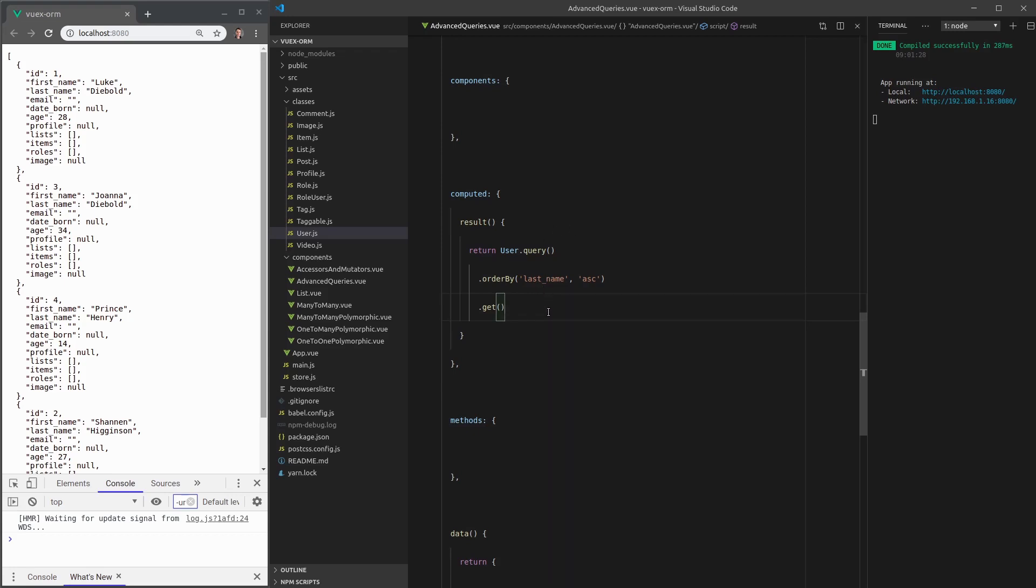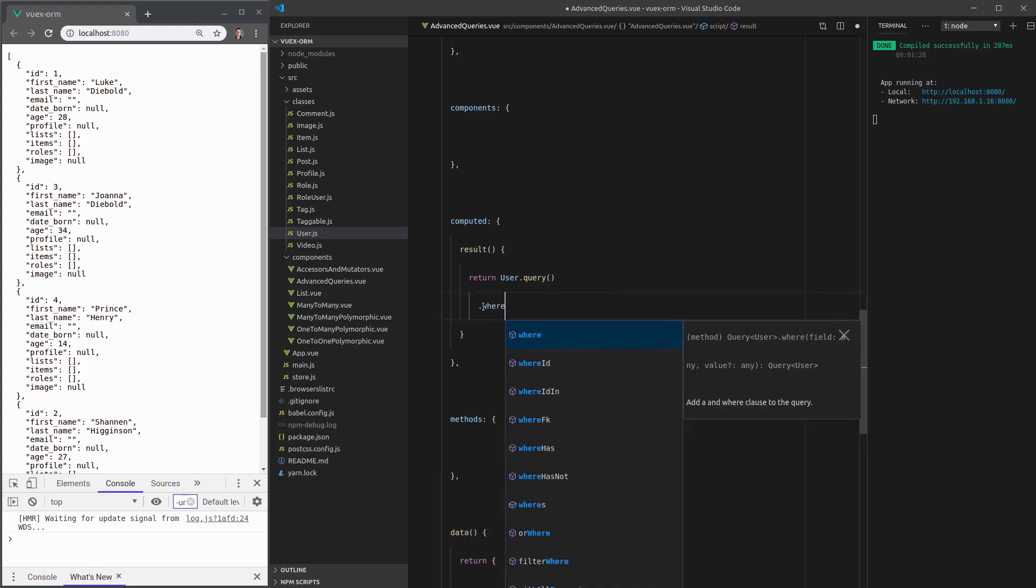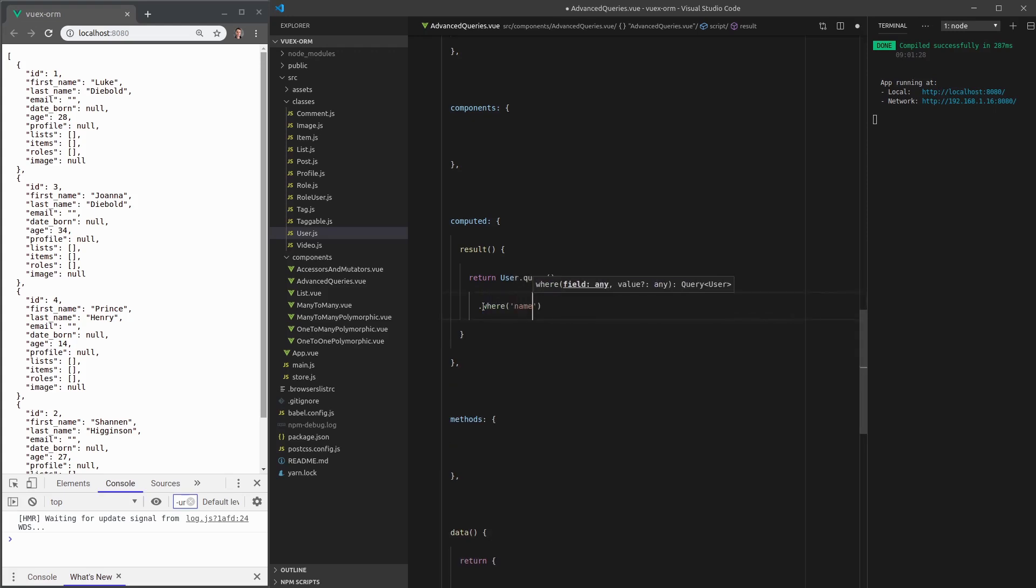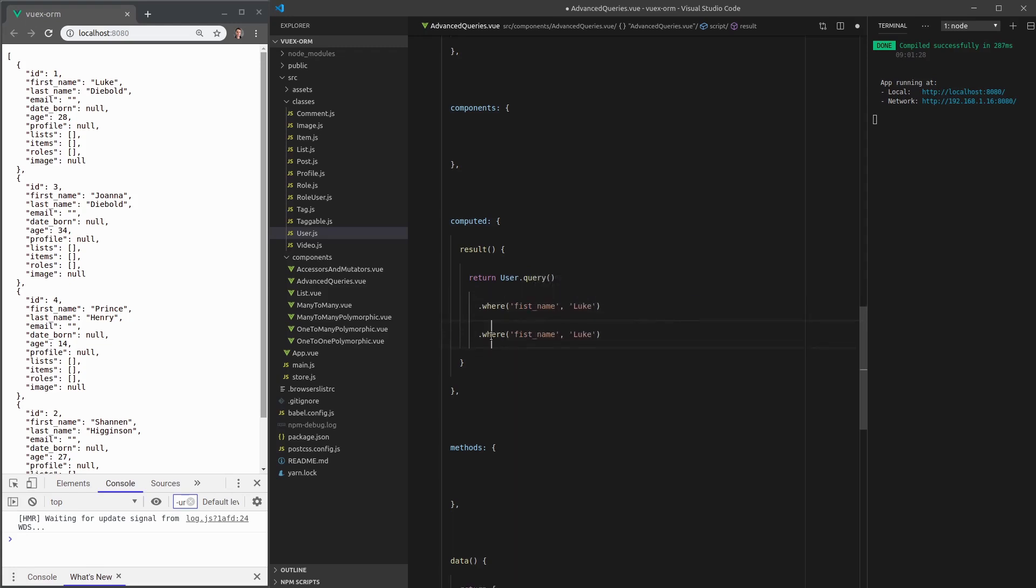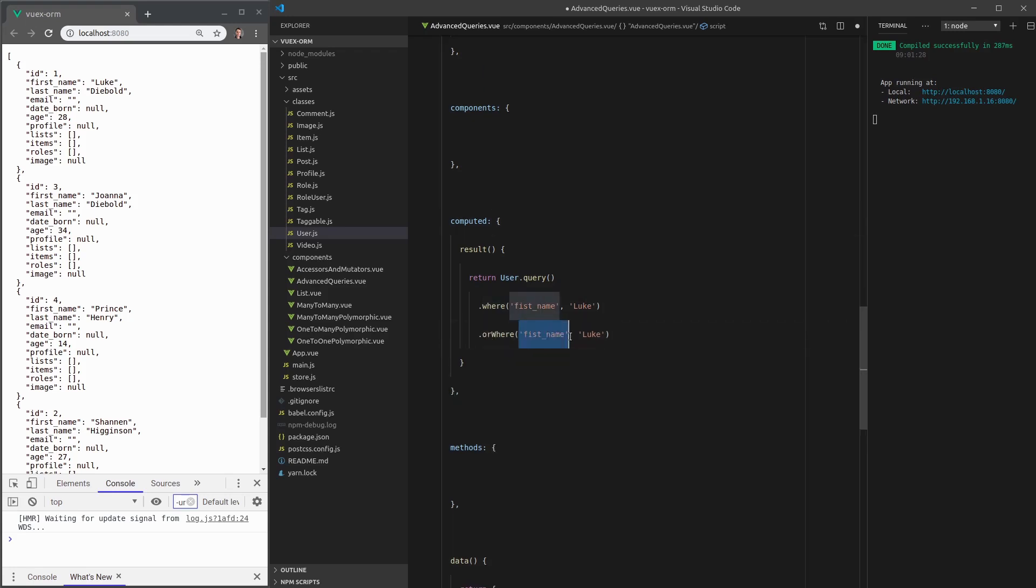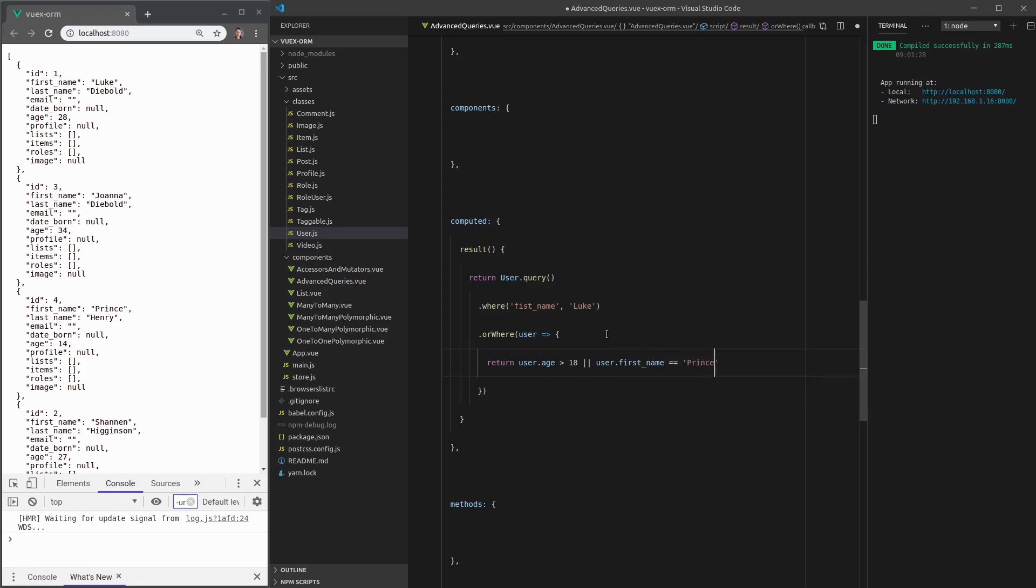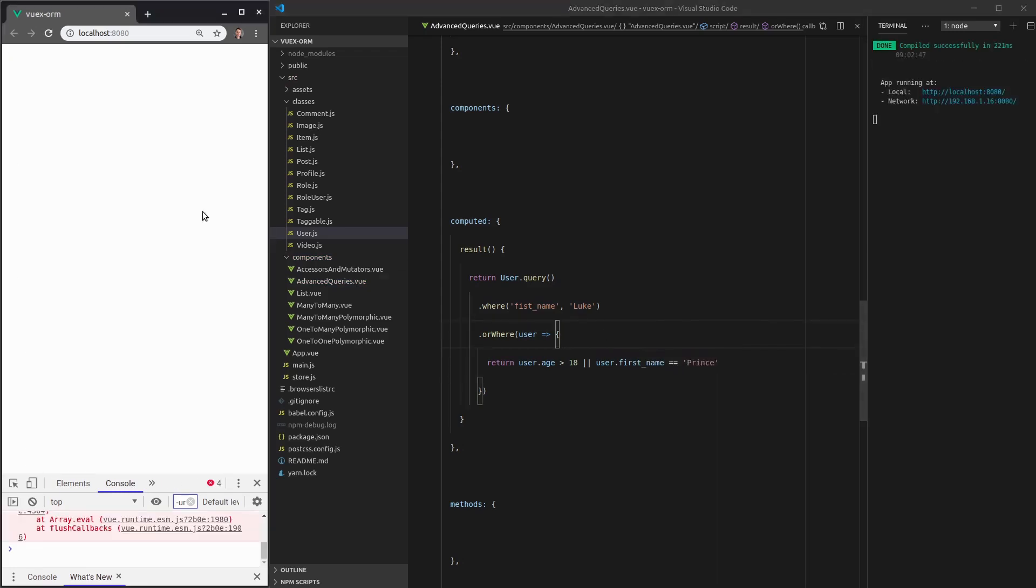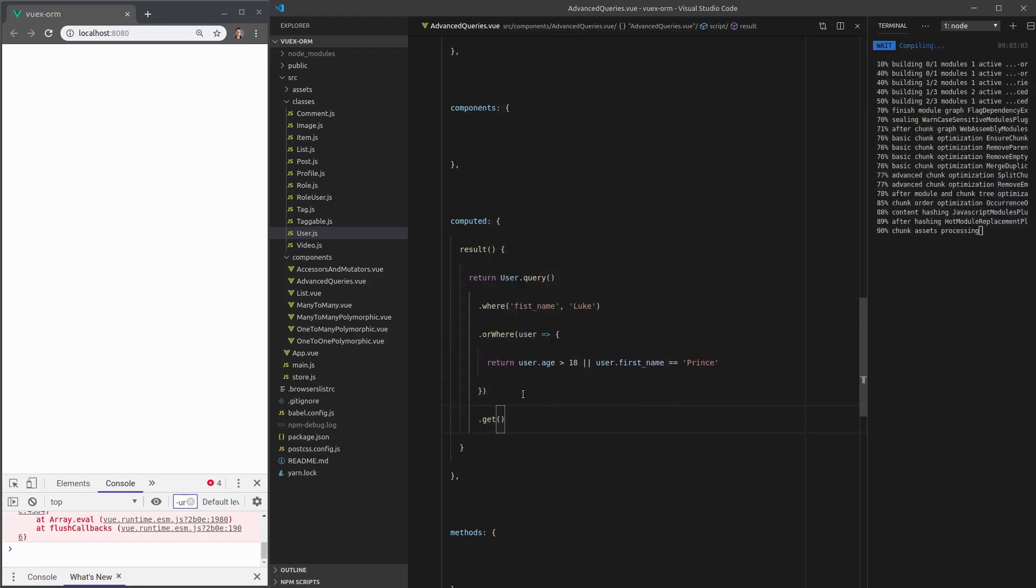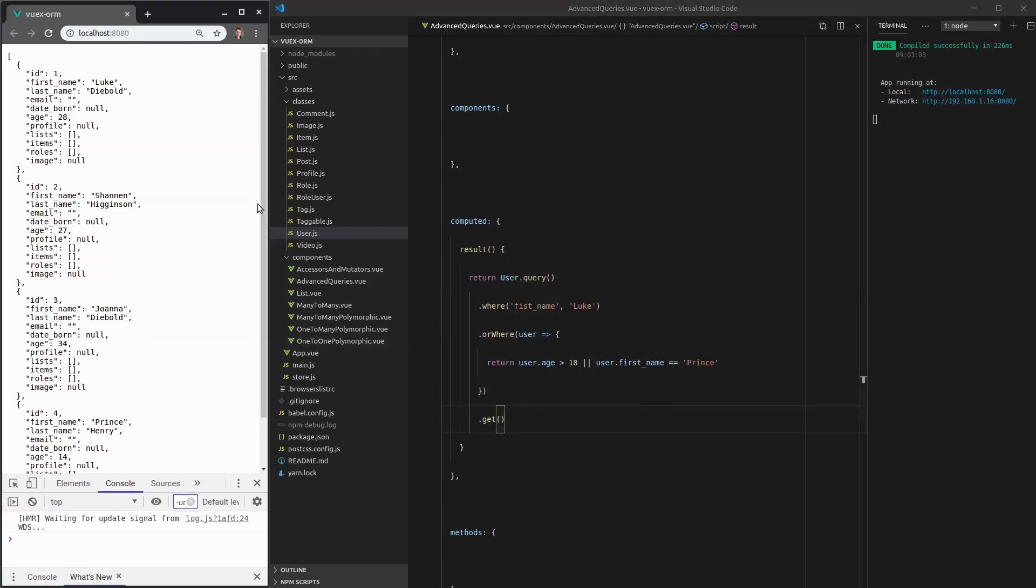And by the way, all of those or statements that we were doing before, they can also use the same API as where. So if we say where first name is equal to Luke. And then we say, or where, we could then say, for example, bring in the user and then check that their age, user.age is greater than 18. Or user dot first name is equal to Prince. So kind of a silly example, but you get the idea. We can actually use the exact same API using or where as well. And I've forgotten to call get here. And there we go. So that works too.